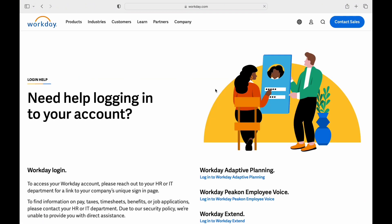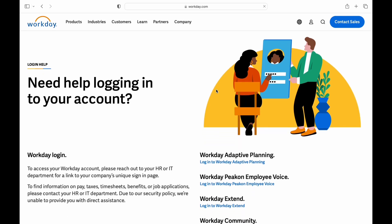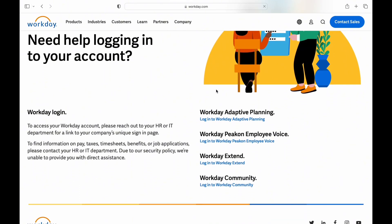When you are taken into the Workday website, you will find lots of options. You can log in to Adaptive Planning, Pecan Employee Voice, Workday Extend, and Workday Community.